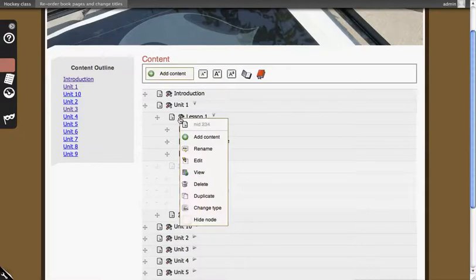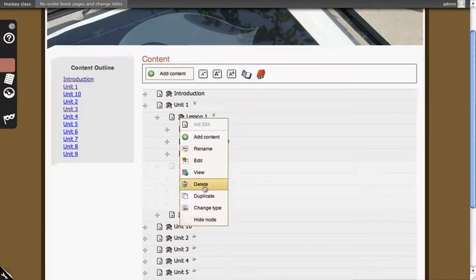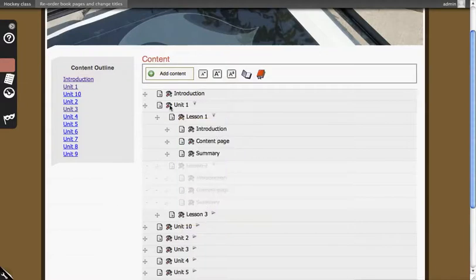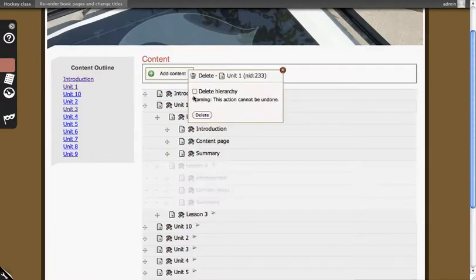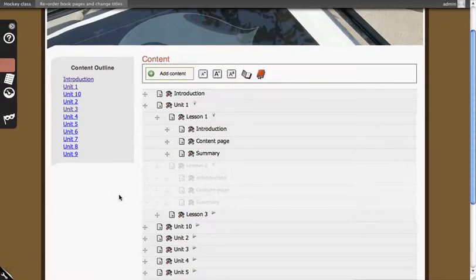Clicking on the edit button with the tools, you'll see additional options you can perform, such as the ability to bulk hide content. You can also add content through this method and delete it. Let's delete unit one. You see a message at the top that says all content was deleted successfully, and then the outline will reload without unit one.